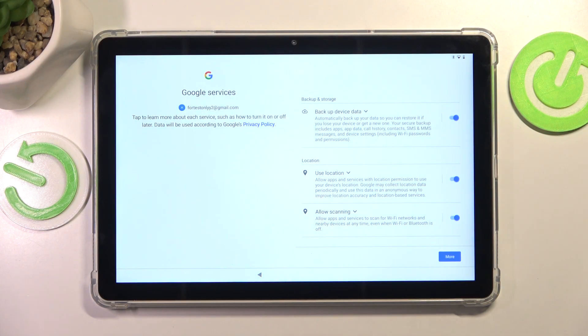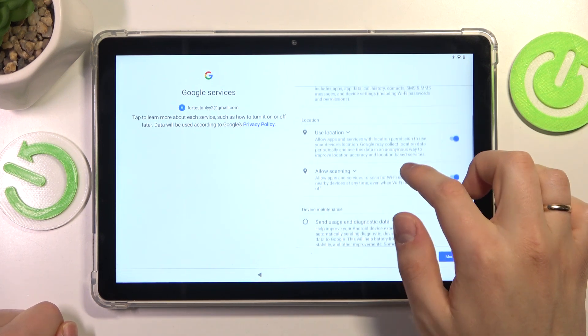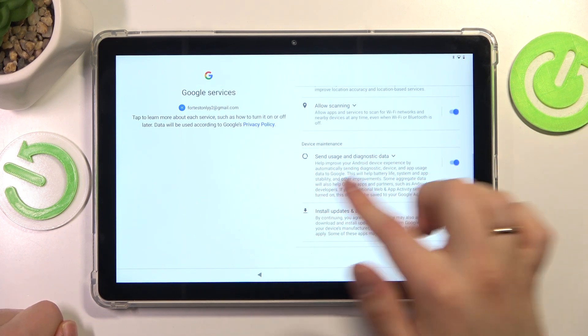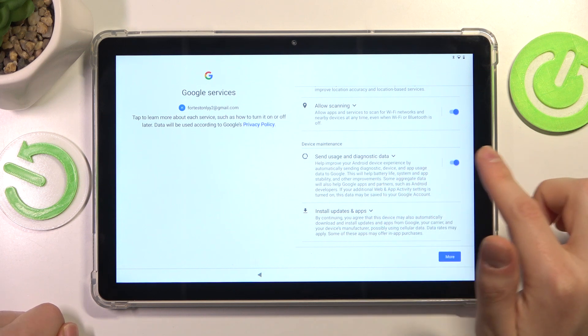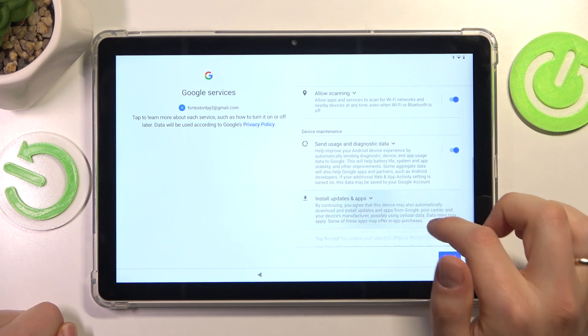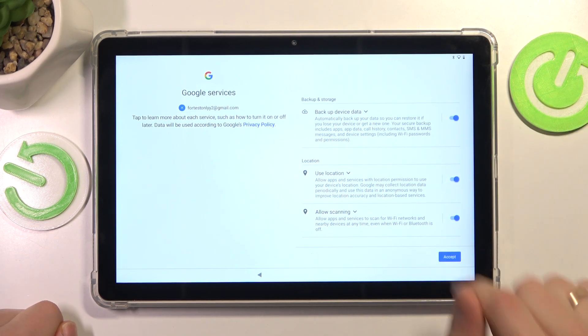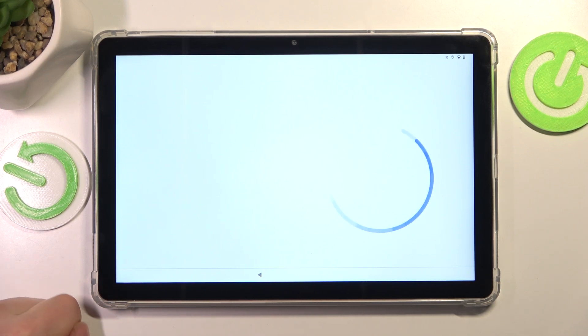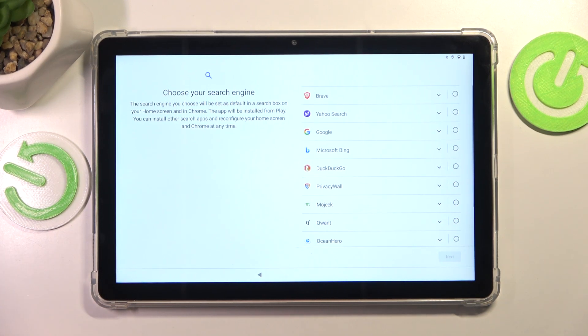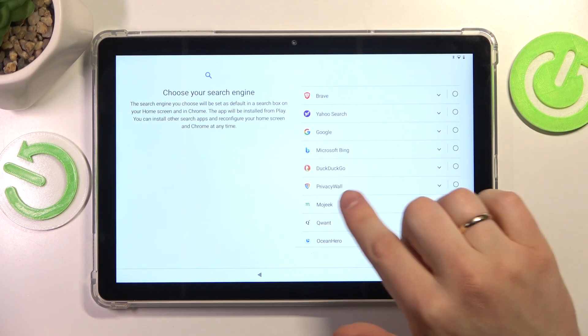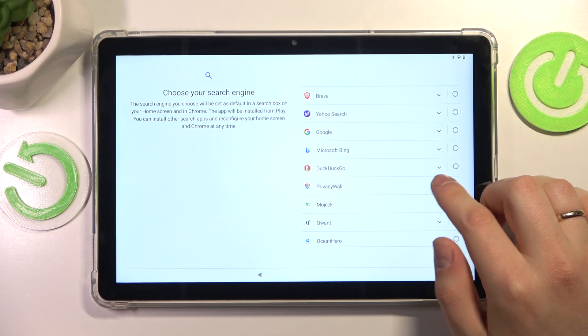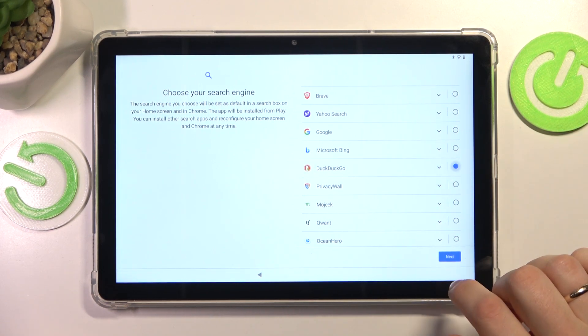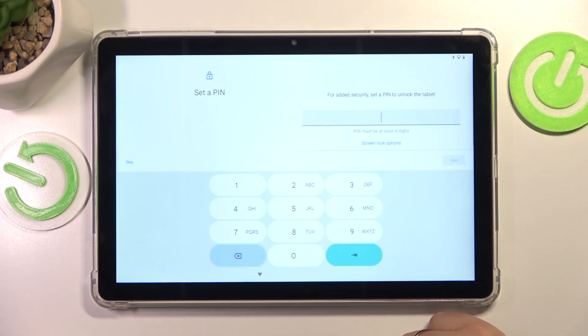Now select which Google services you would like to enable: backup device data, location, location scanning, sending the usage and diagnostic data, and installing updates and apps. I'll just enable all of the presented services here, but the choice is yours. Should you not want to use any of those services, you can switch them off. Now select your default search engine. Let's say I'll go with DuckDuckGo, for instance, and press Next.